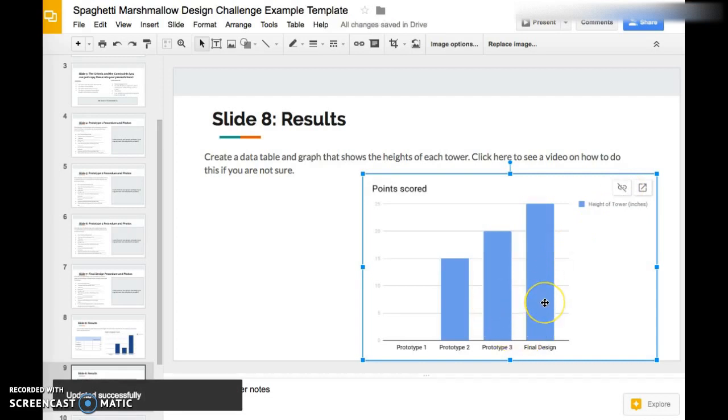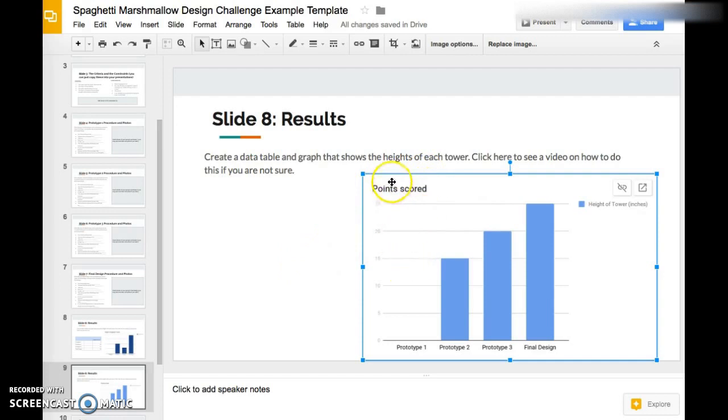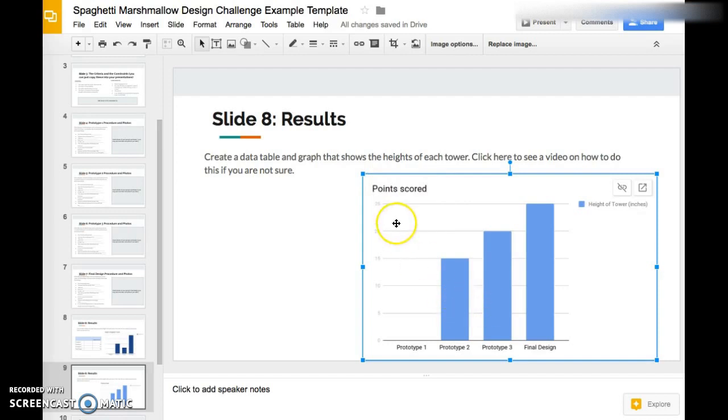Now we need to put a data table. We have a graph, we also need to put a data table. One more thing that you want to be aware of: notice how the title of the graph says Points Scored. This graph does not show points scored.